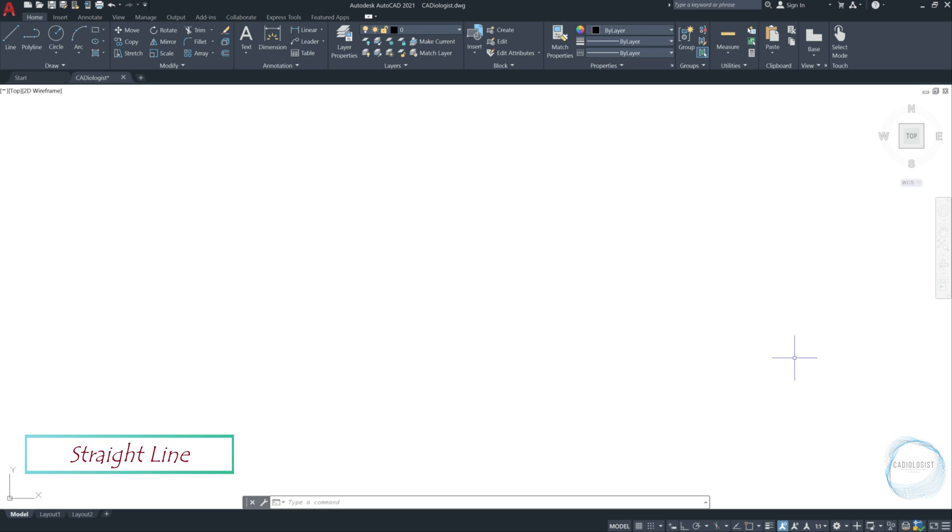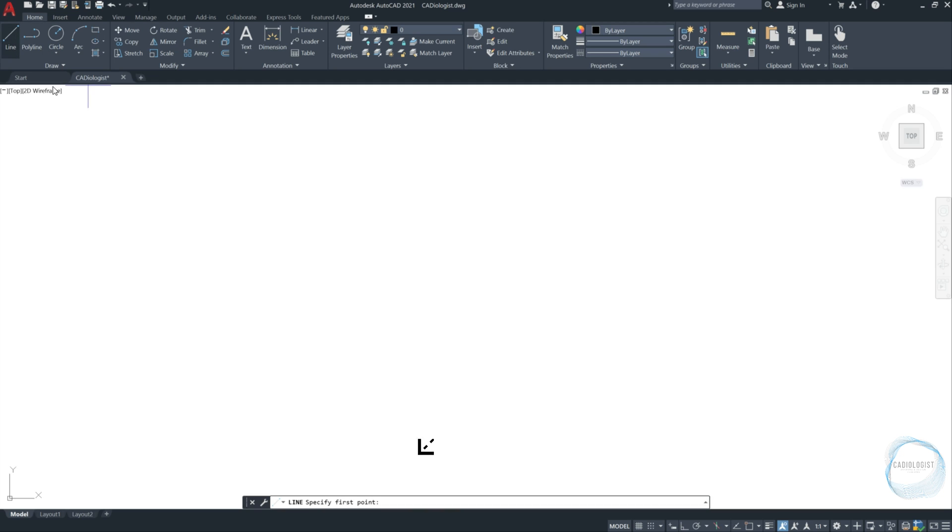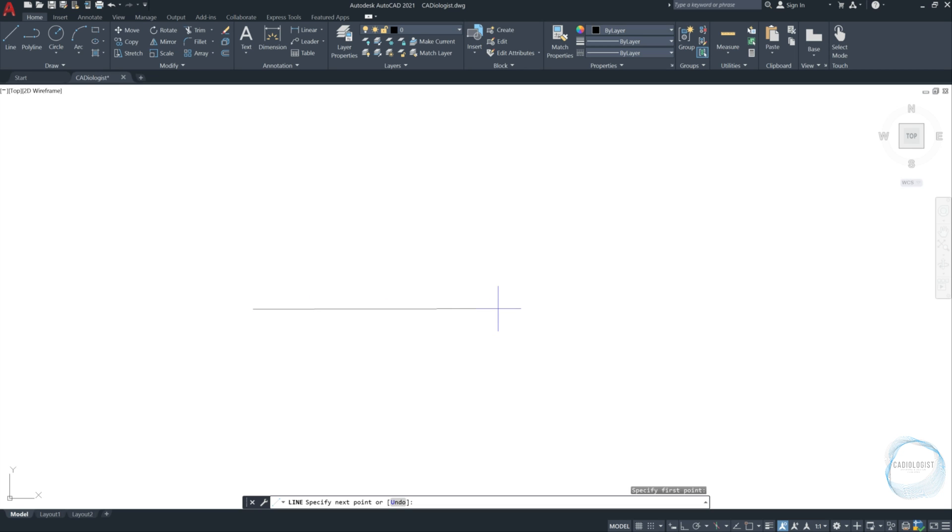Straight line. Click on the line tool from the draw panel. As mentioned in the command line, specify the first point. Click with your mouse left button anywhere in the drawing area. Move the cursor to either sides or up and down and click again to specify the next point. So we just drew our first line.